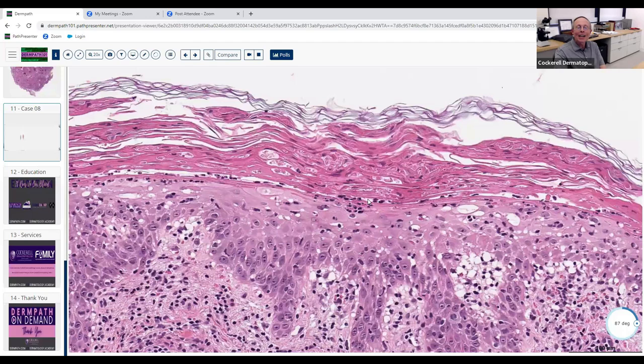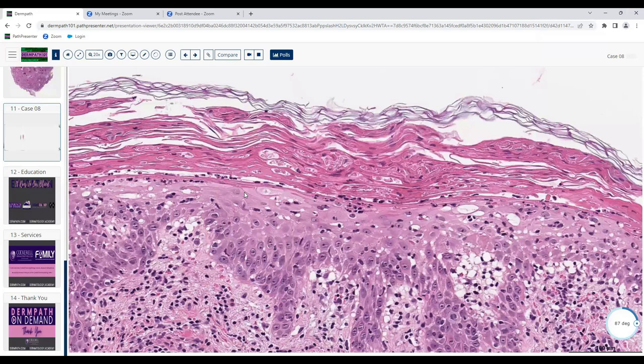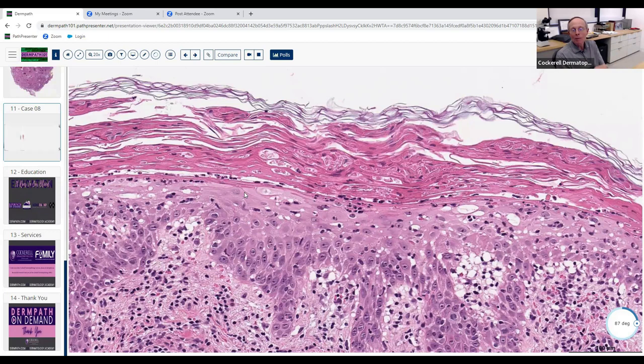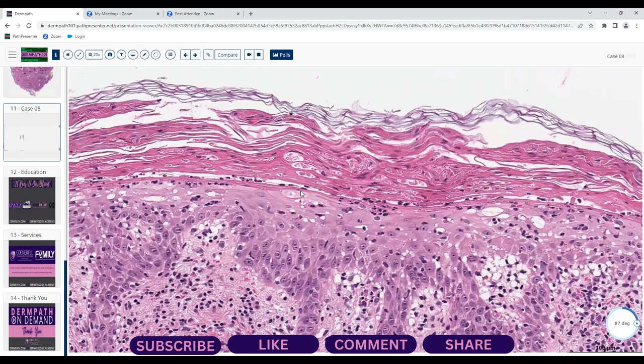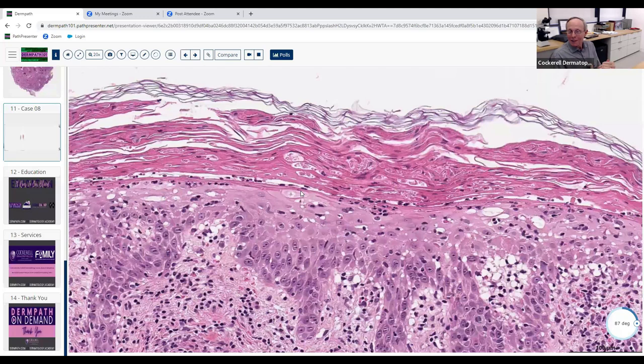Parakeratosis plus neutrophils — what do we call that combination? It's a hyphenated term — scale crust. It means there's crusting with neutrophils, serum, and the parakeratotic scales. Clinically this won't look like the micaceous scale of psoriasis — it'll look more scabby and crusty, feel different. Now looking at the papillary dermis: neutrophils up here, lymphocytes down there, extravasated erythrocytes. And in the epidermis, what are these larger eosinophilic cells? Dyskeratotic keratinocytes — exactly correct.